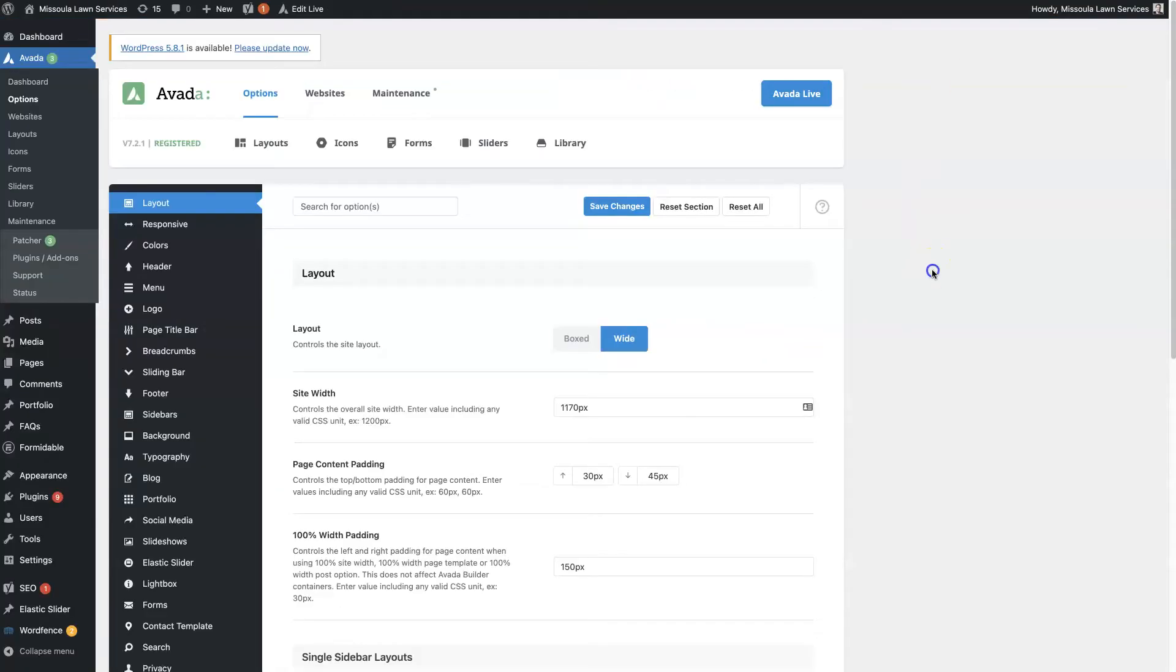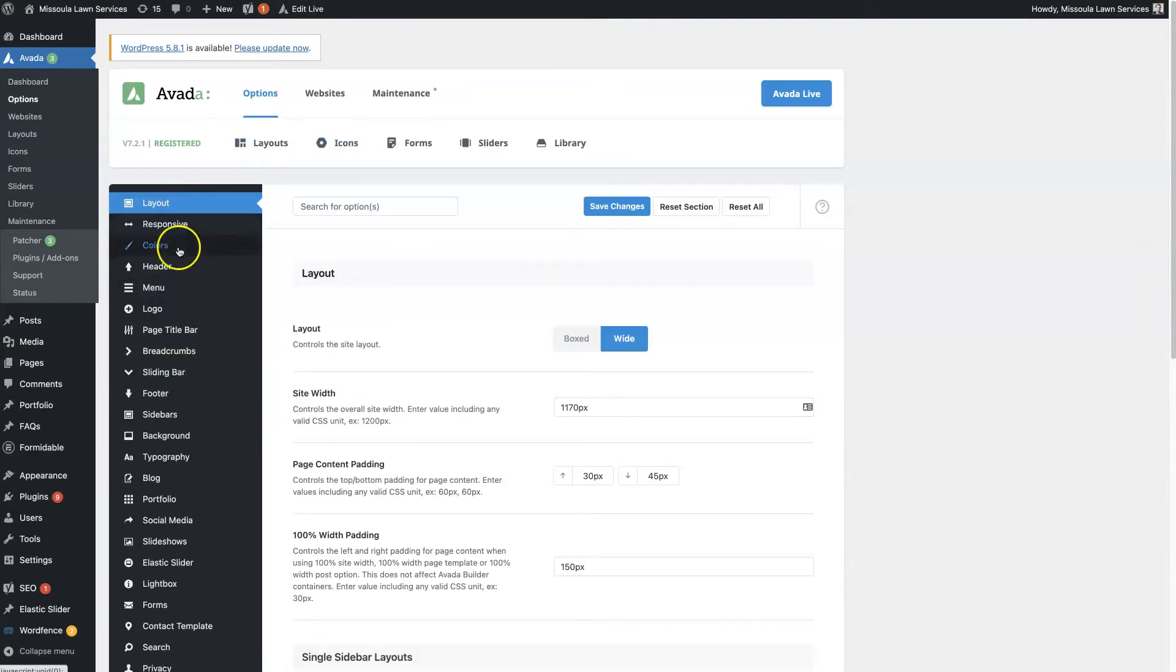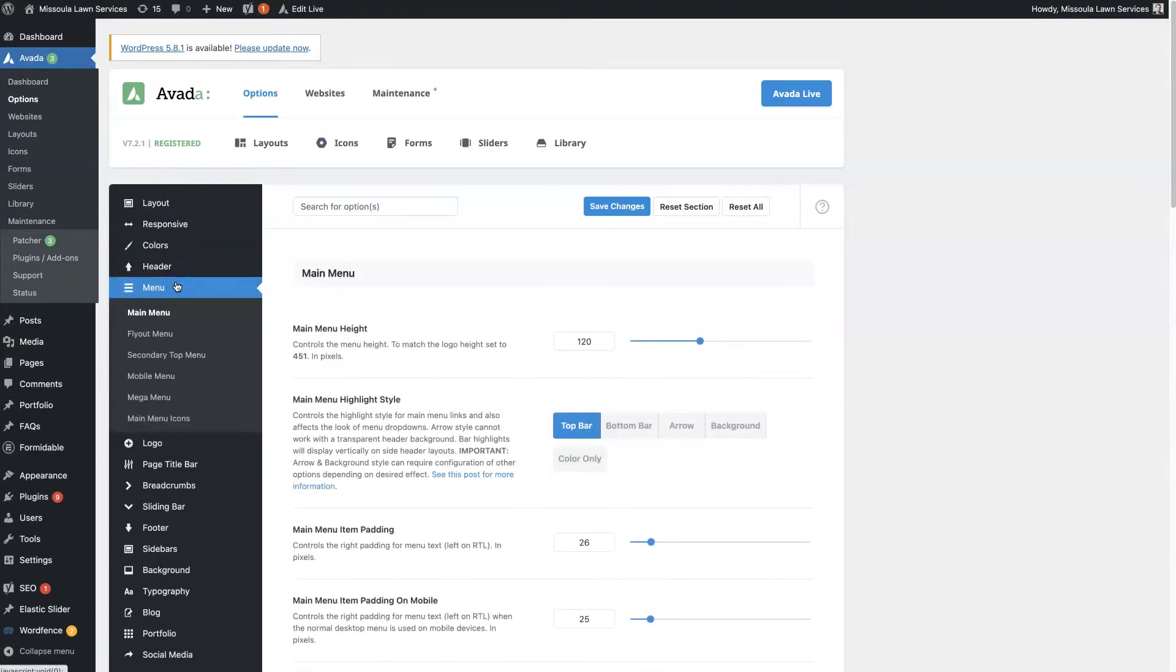then that's going to open up the Avada options page. And then there's a bar here on the left side. And if you click menu, then you can navigate to the mobile menu.